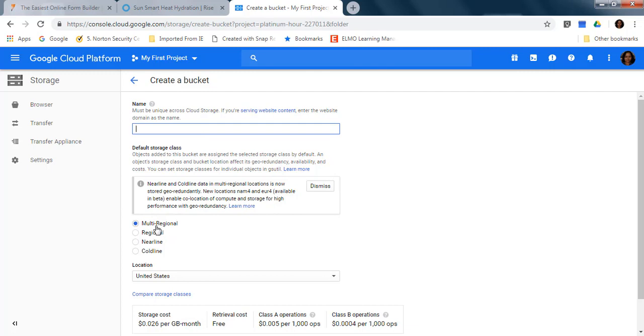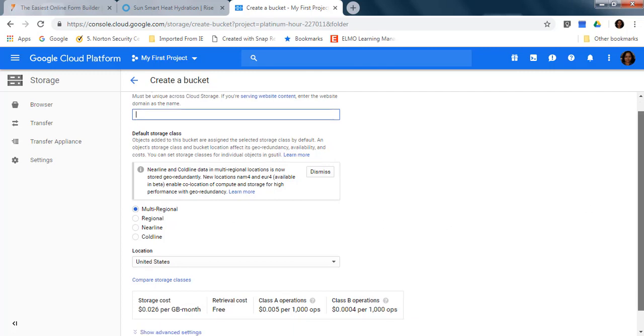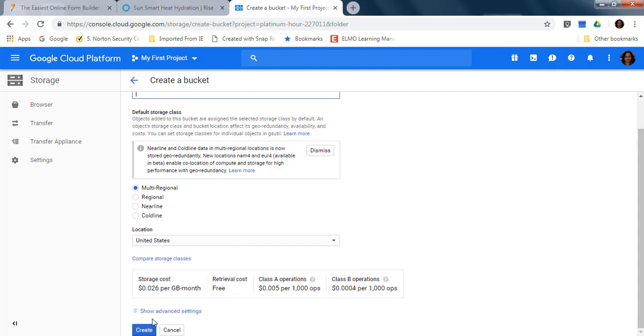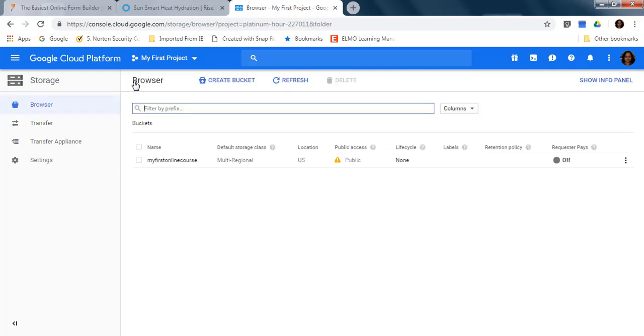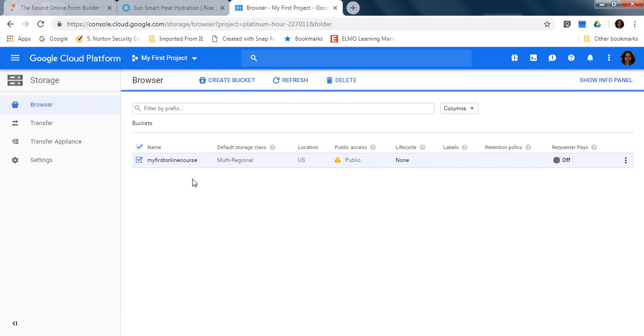Then here you are going to select multi-regional and create. Because I already have the bucket, I don't need to do it. Here's my bucket. The next important step is to select your bucket and click here on these three dots to edit the bucket permissions.